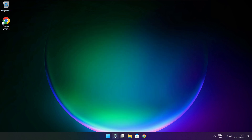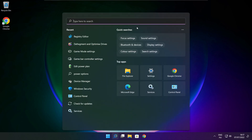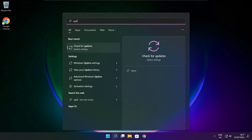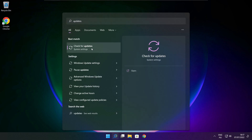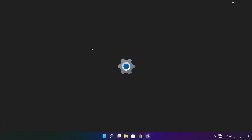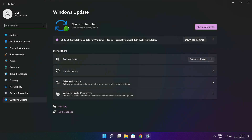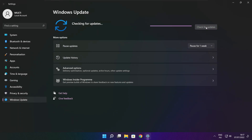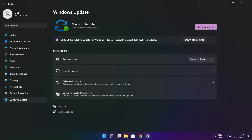Click search bar and type update. Click check for updates. After completed click close.